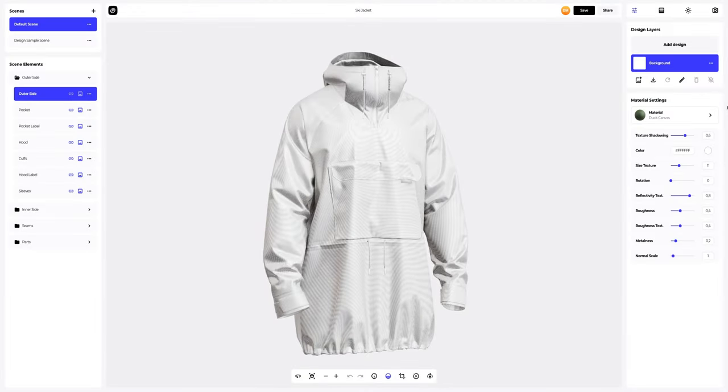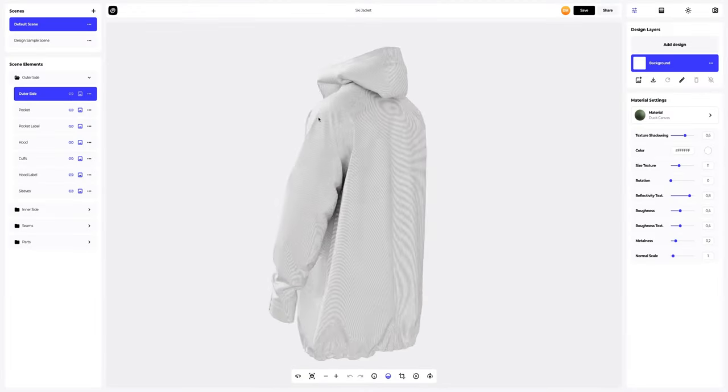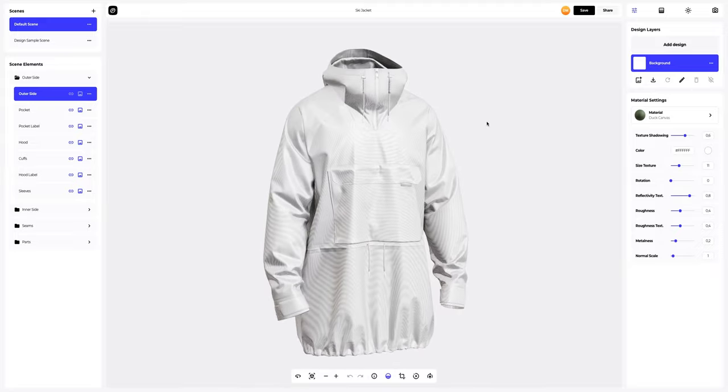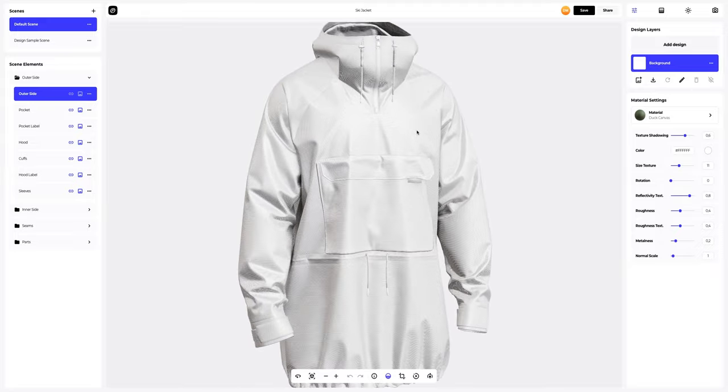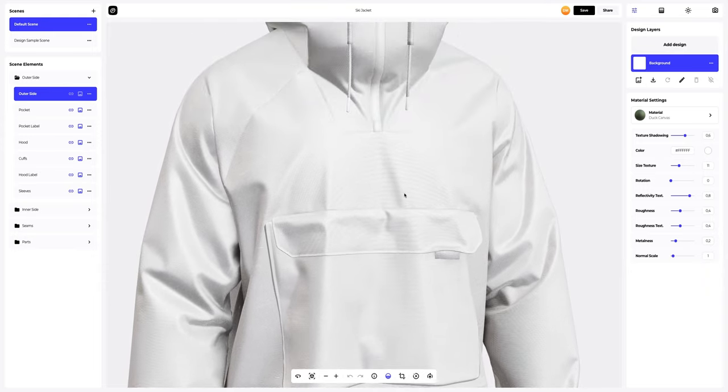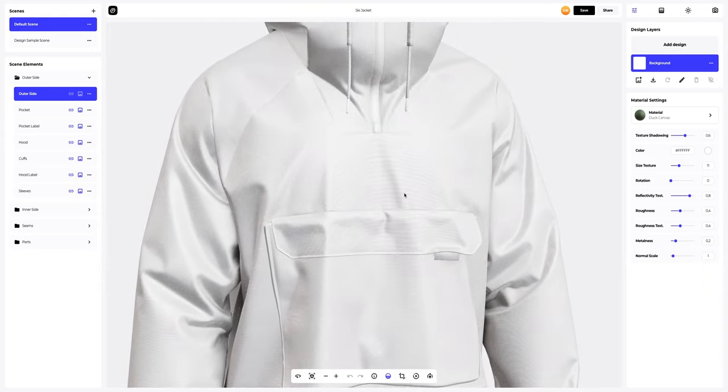This is what our default model looks like. Let's start setting up the materials. Let's start with the outer side. This material already looks great.